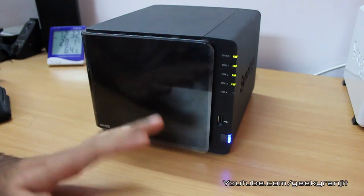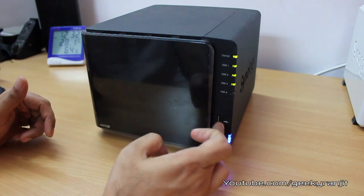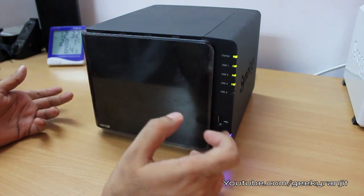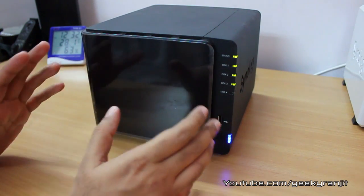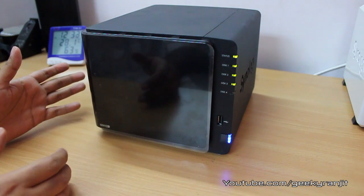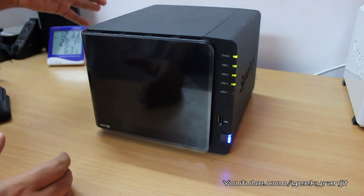It would have been great if Synology would have given one of the USB 3 ports at the front. We have two USB 3 ports on this unit but both of them are at the back.